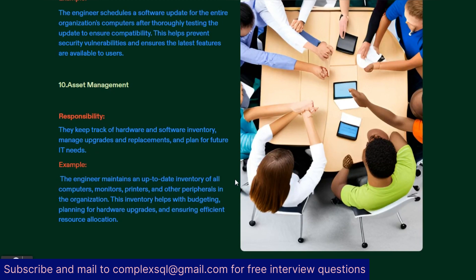The last and most important task is asset management. As a desktop support engineer, you need to keep track of hardware and software inventories, manage upgrades and replacements, and plan for future IT needs. For example, if 50 people are joining next month and 100 are leaving, you must have that data ready and ensure assets are available for incoming employees. The engineer maintains an up-to-date inventory of all computers, monitors, printers, and peripherals, which helps with budgeting and planning for hardware upgrades.